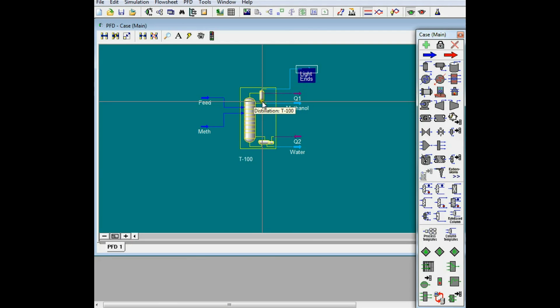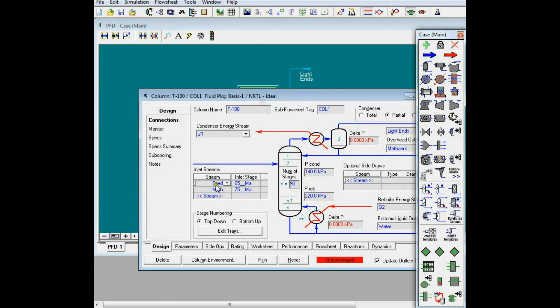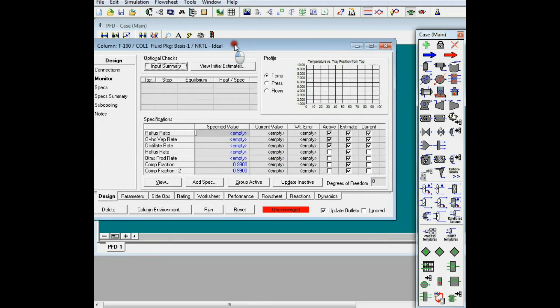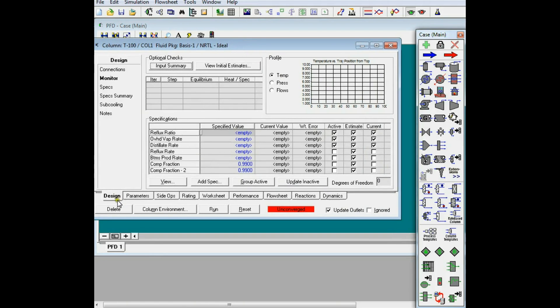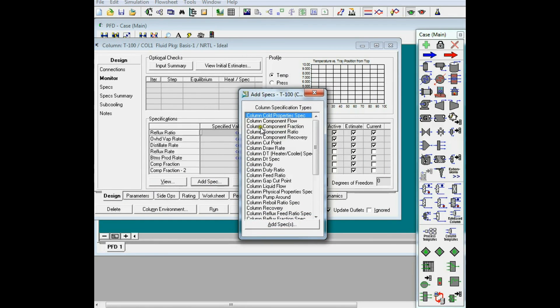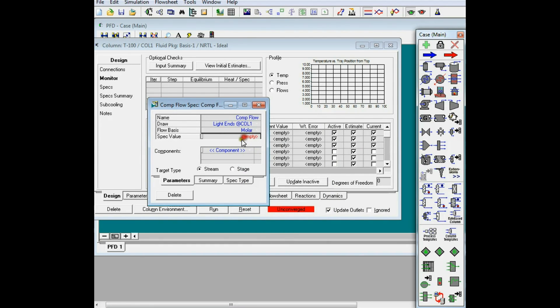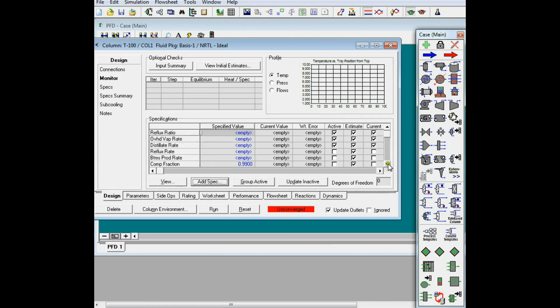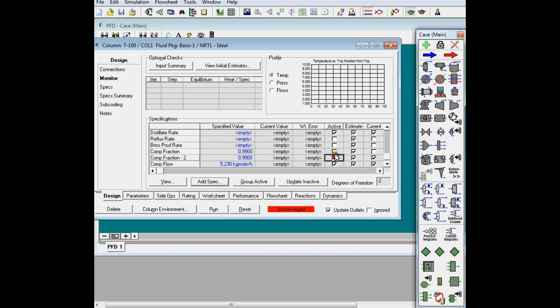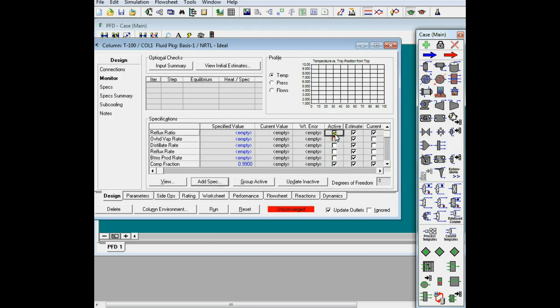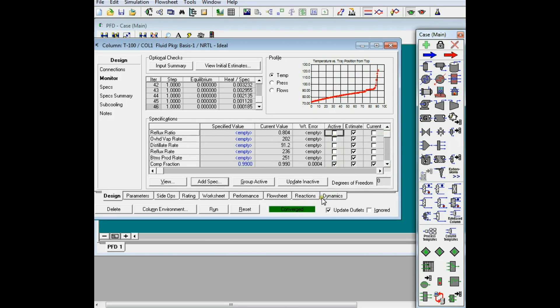I can go to this window again, click on add spec, I'll add column component flow. And here, for this stream, which I call light ends, I will specify this one should be 5.23. Now, as soon as I do this, I have to tick these boxes so that HISIS will take these three specifications as the main specifications for this column. So, I tick these three, and this is converged.